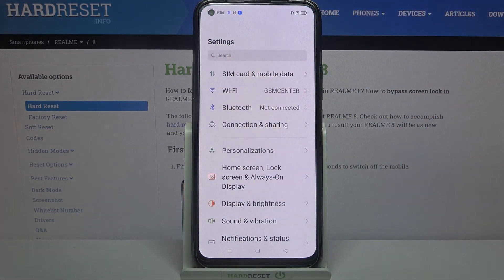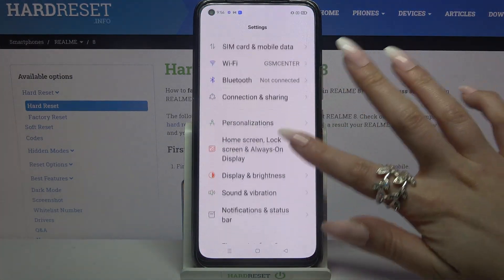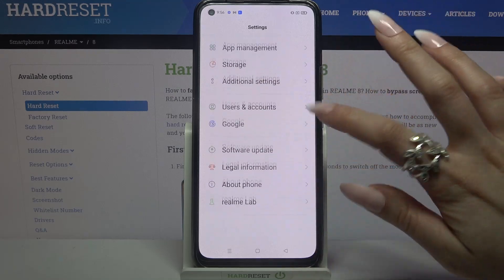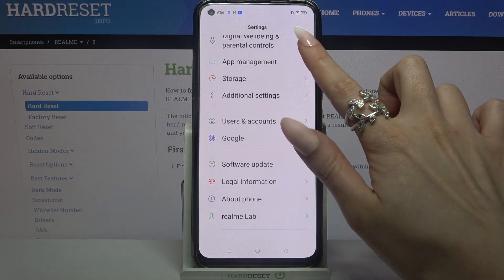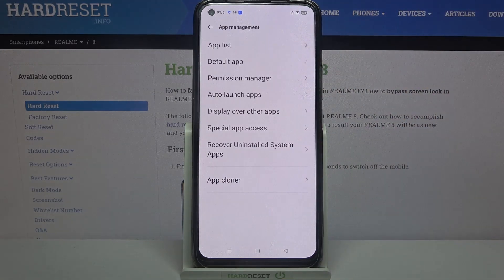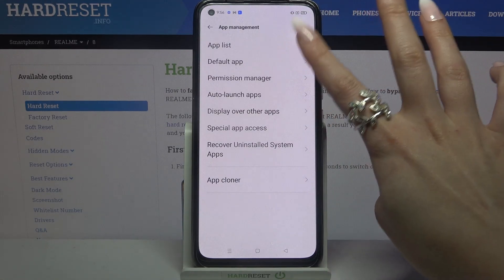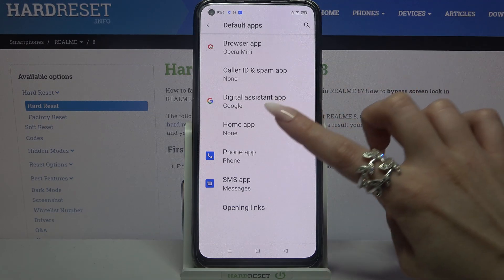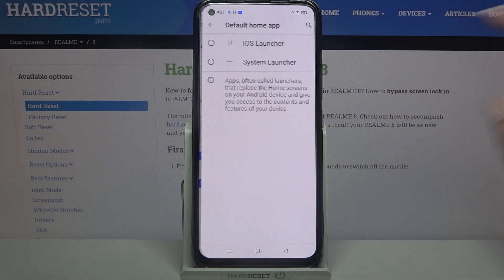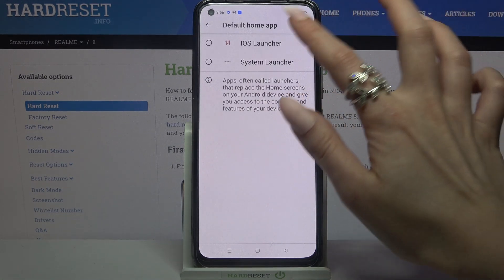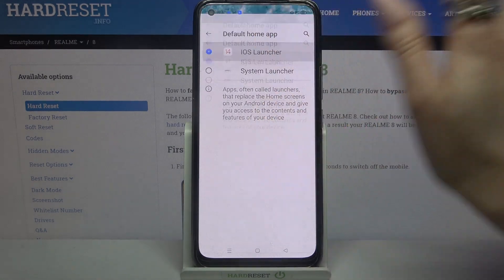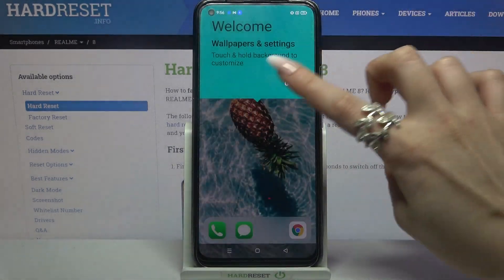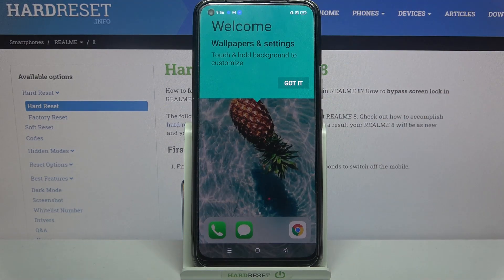Now we need to go into settings, scroll down, choose app management, go into default app and tap on home app over here. Then tap on iOS launcher and click got it.